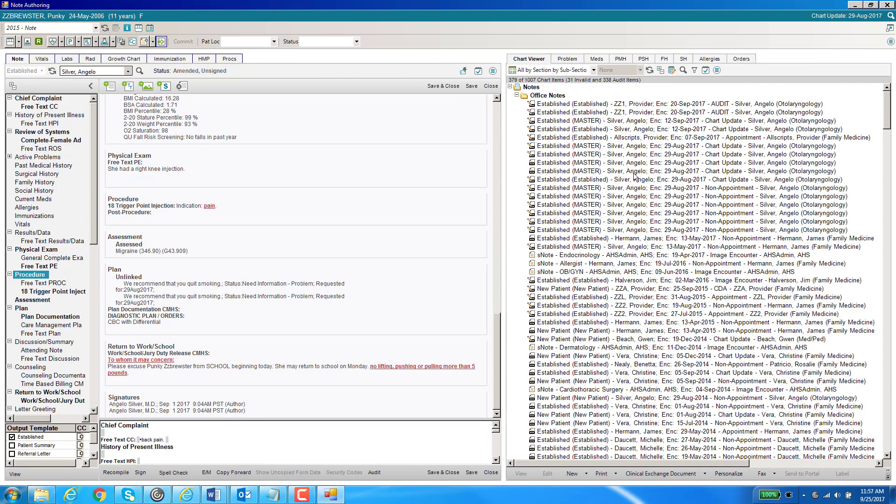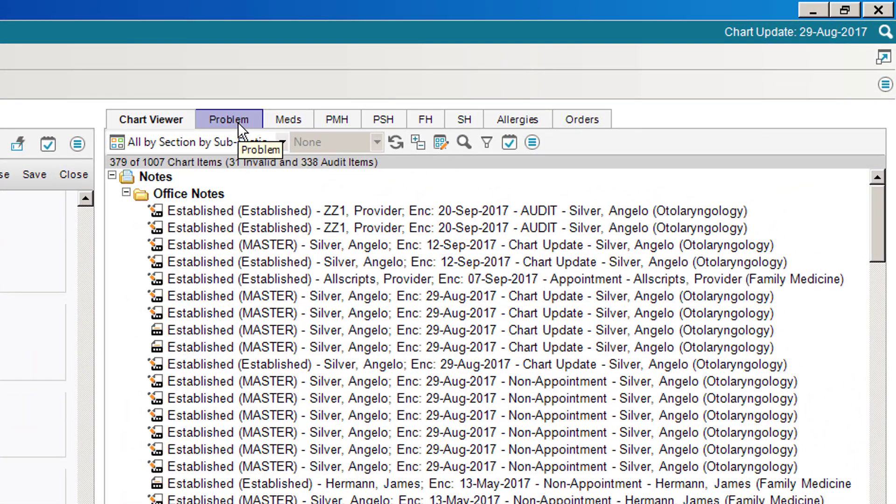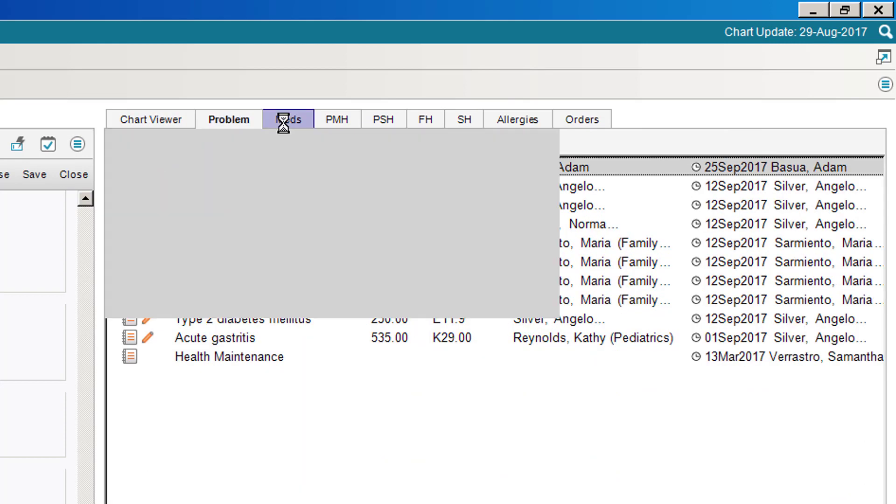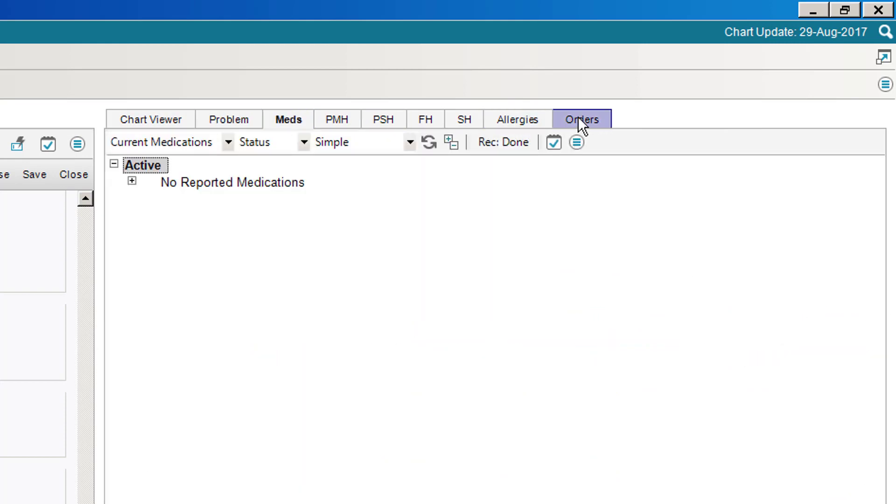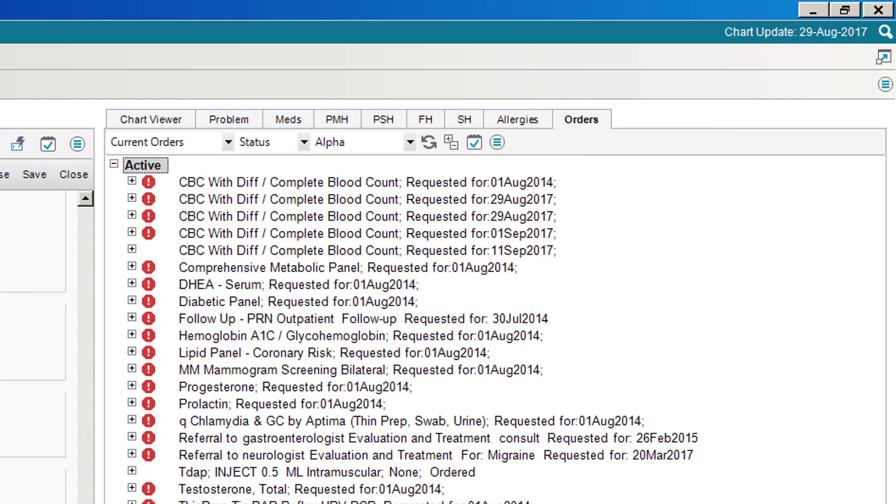This gives you the option to view part of the clinical desktop, for example other notes in the chart viewer, problems, meds, orders, etc. It allows you to look at that while you're looking at the edit view of the note.